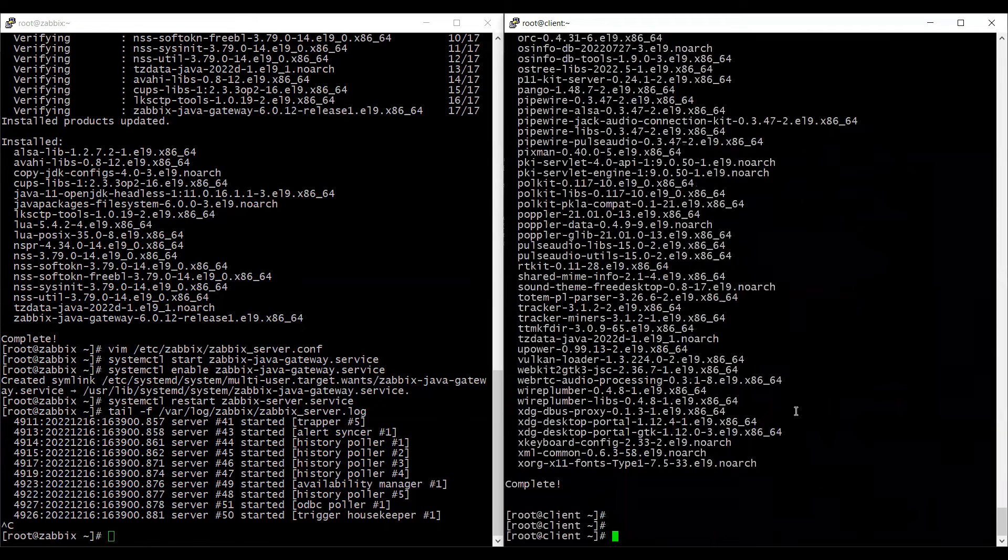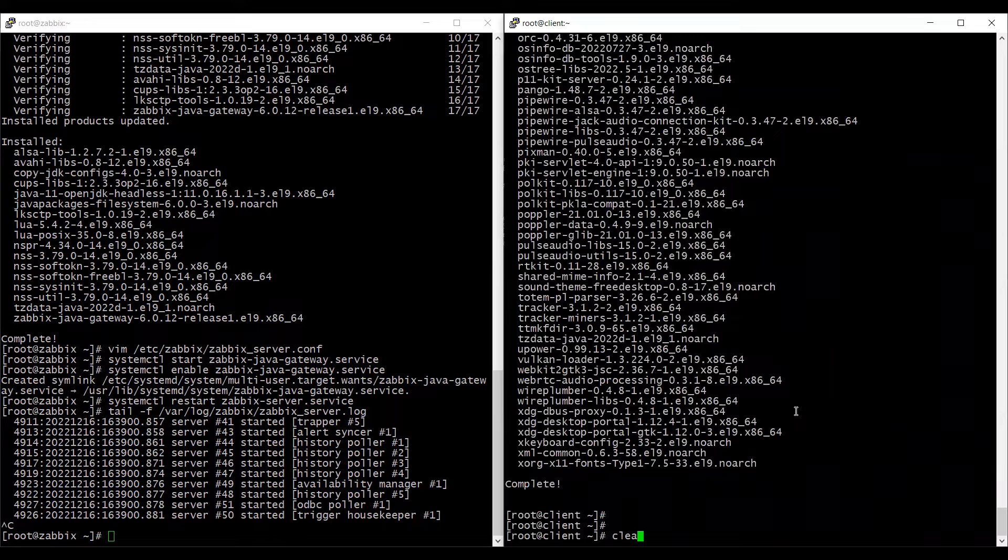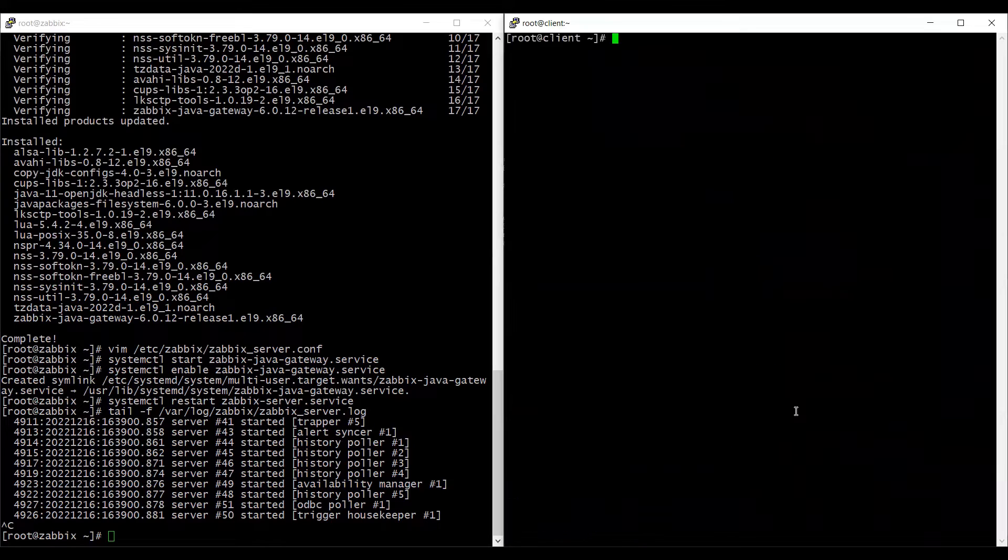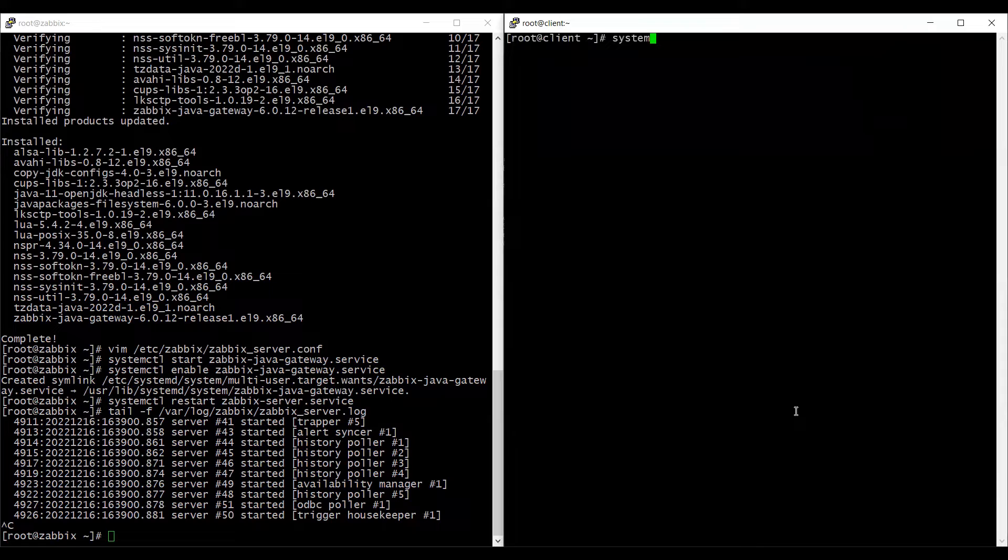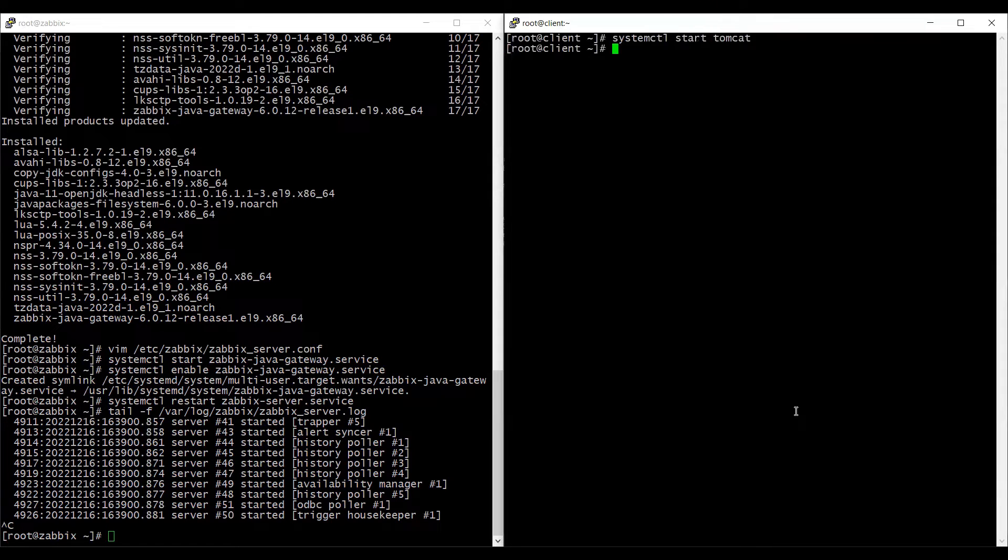Alright. The installation is complete and we will clear it. We will start the tomcat service using systemctl start tomcat and check the status of the service.